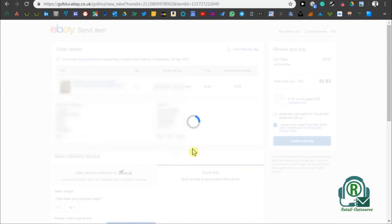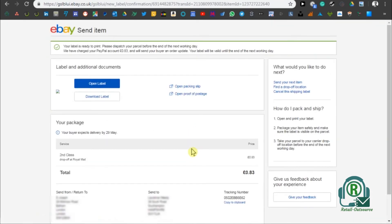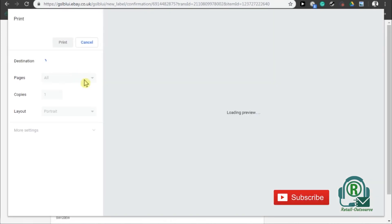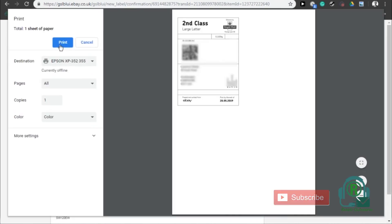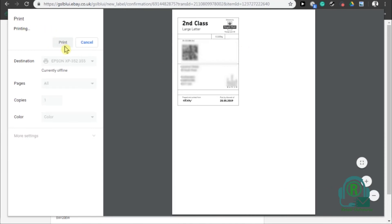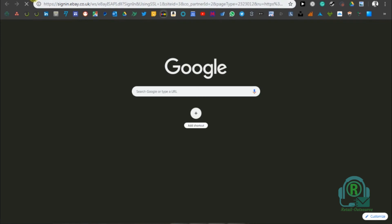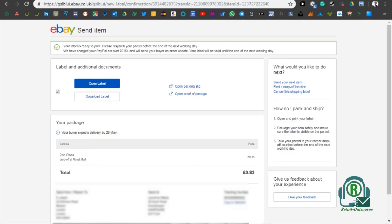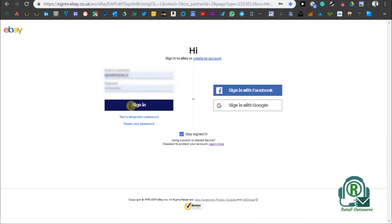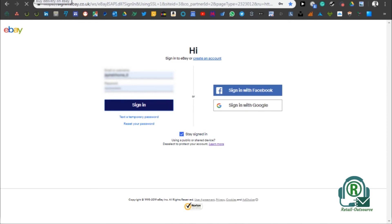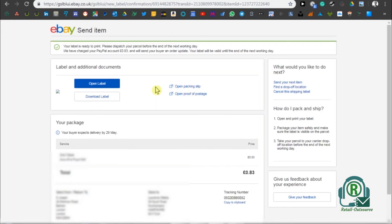Once I click that, you can click on open label. Once you click on open label, you'll have the print option. You can just print the label. Once you print it, you can simply go to your eBay. I can show you how it looks. Go to eBay, and in the meanwhile you can see the tracking has already been shown down there.